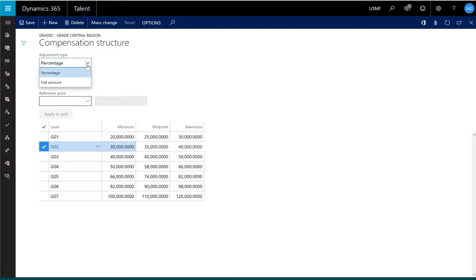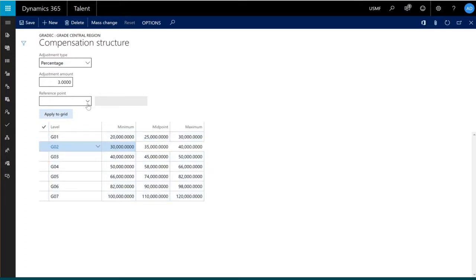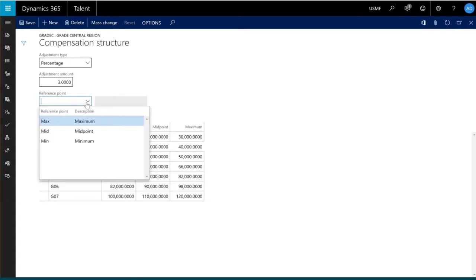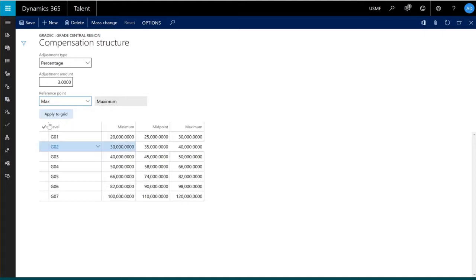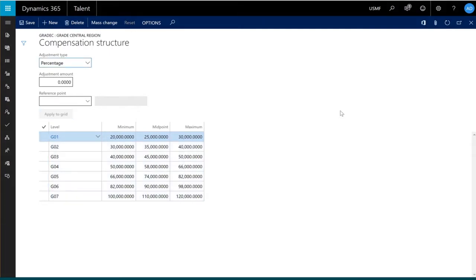I could do a percent or a flat amount change. In my example, I'll make a 3% change to our compensation structure. I could then choose to make the change to each one of the rows and columns in the compensation structure, or I could decide if I want to make just the change to a particular column or reference point. By selecting maximum and choosing apply to the grid, you can see I've just adjusted my maximum reference column by 3%. At any point, you can hit the reset button to set the values back to their original.